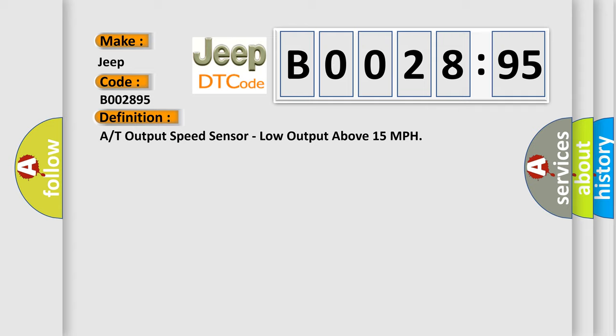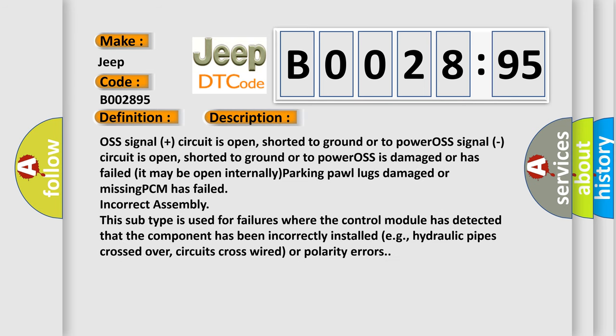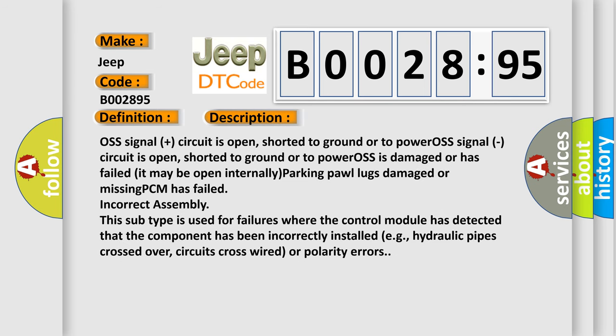Now this is a short description of this DTC code. OSS signal plus circuit is open, shorted to ground or to power. OSS signal circuit is open, shorted to ground or to power. OSS is damaged or has failed. It may be open internally. Parking pawl lugs damaged or missing. PCM has failed. Incorrect assembly.